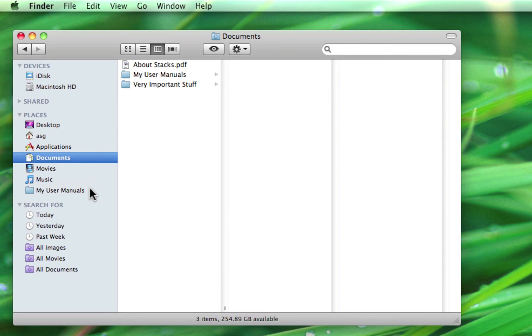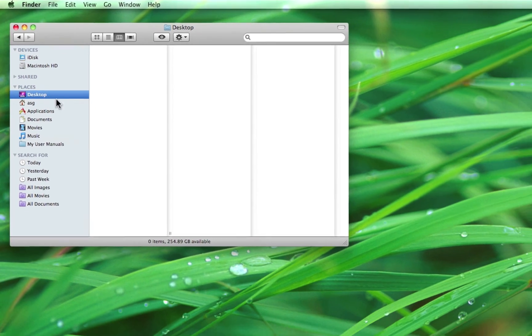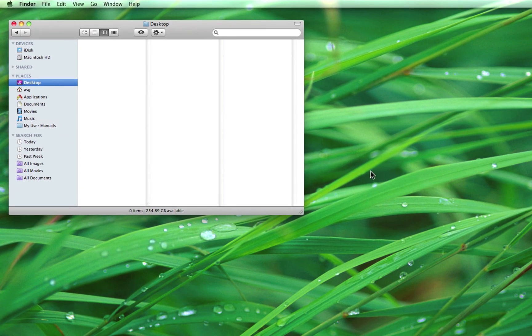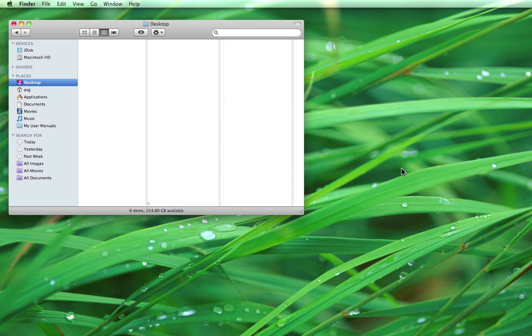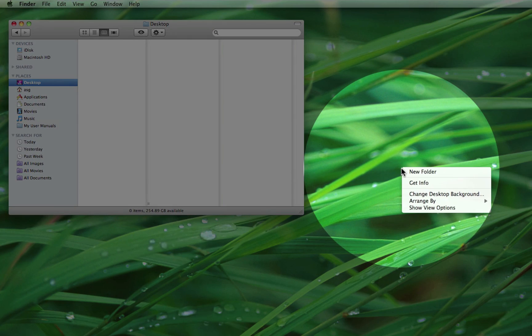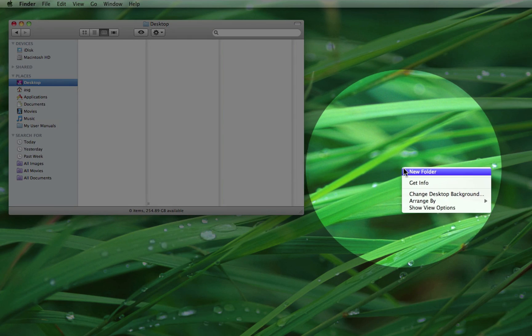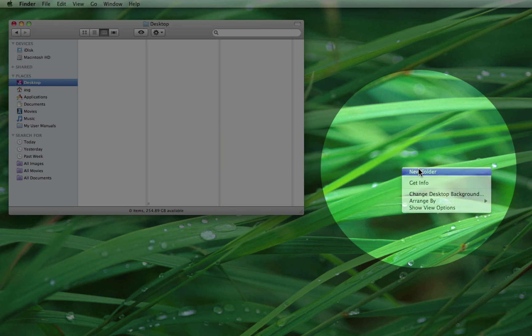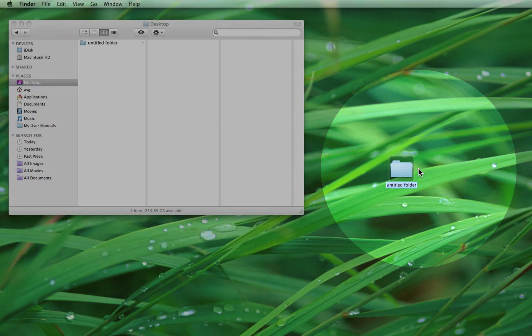Another folder in the places section is your desktop and simply shows you anything that's stored on your actual desktop. If we create a folder on our desktop, for example, it will show up in the desktop section of the finder.